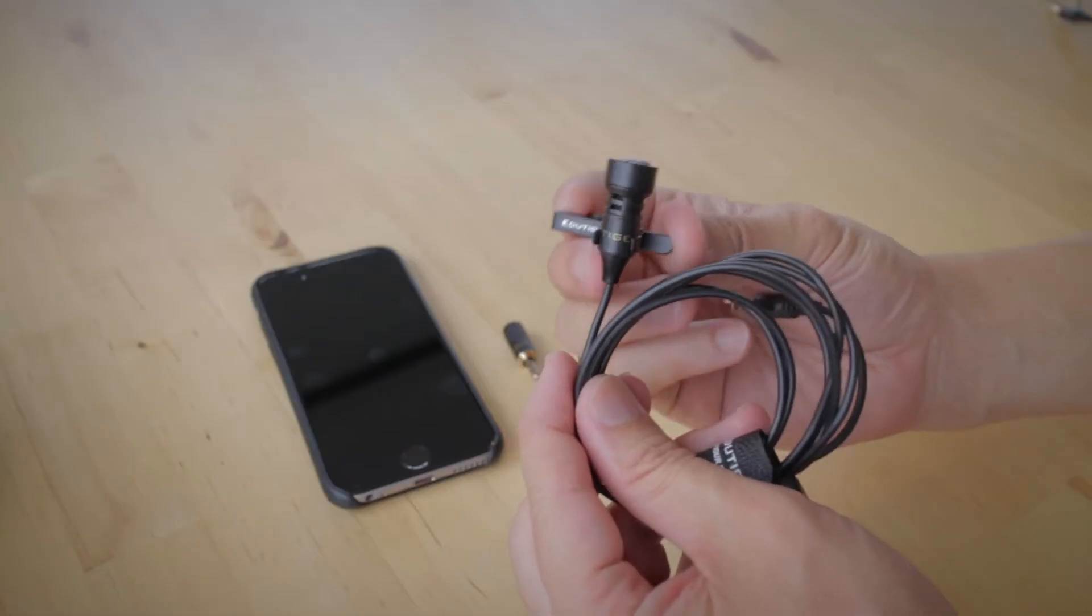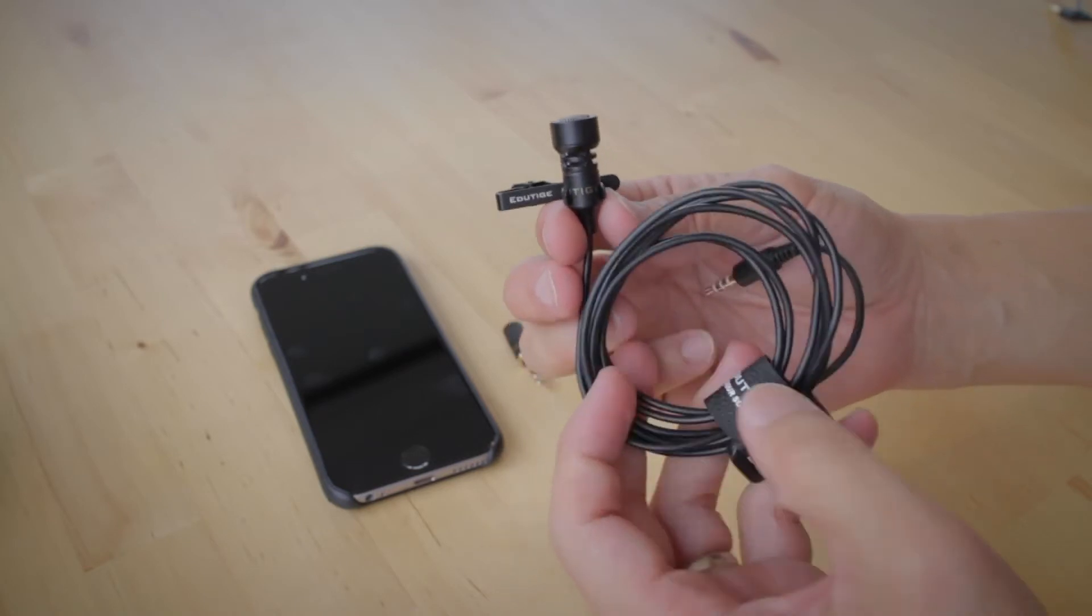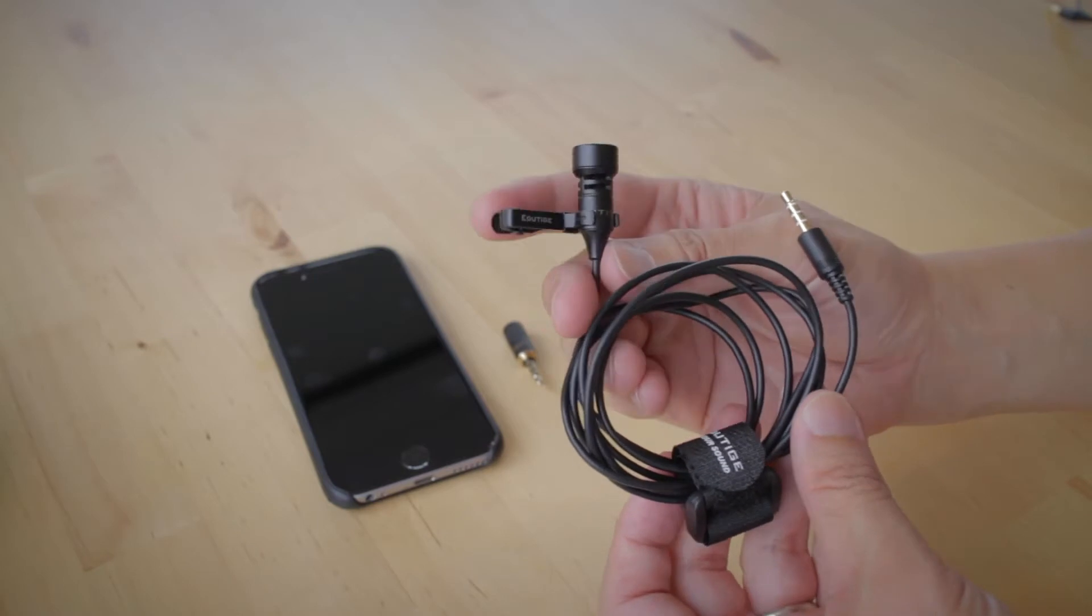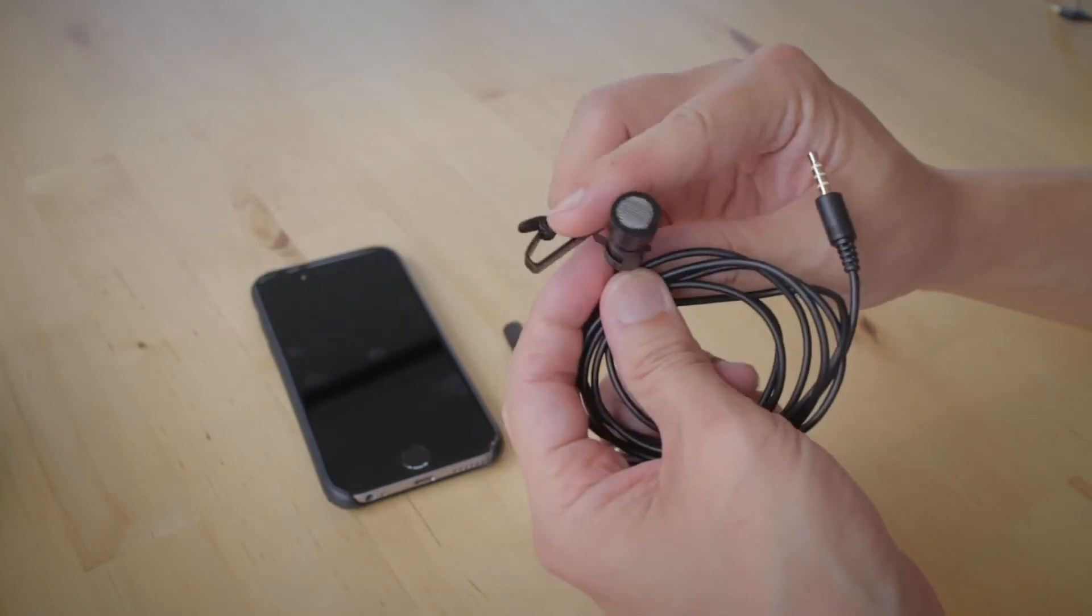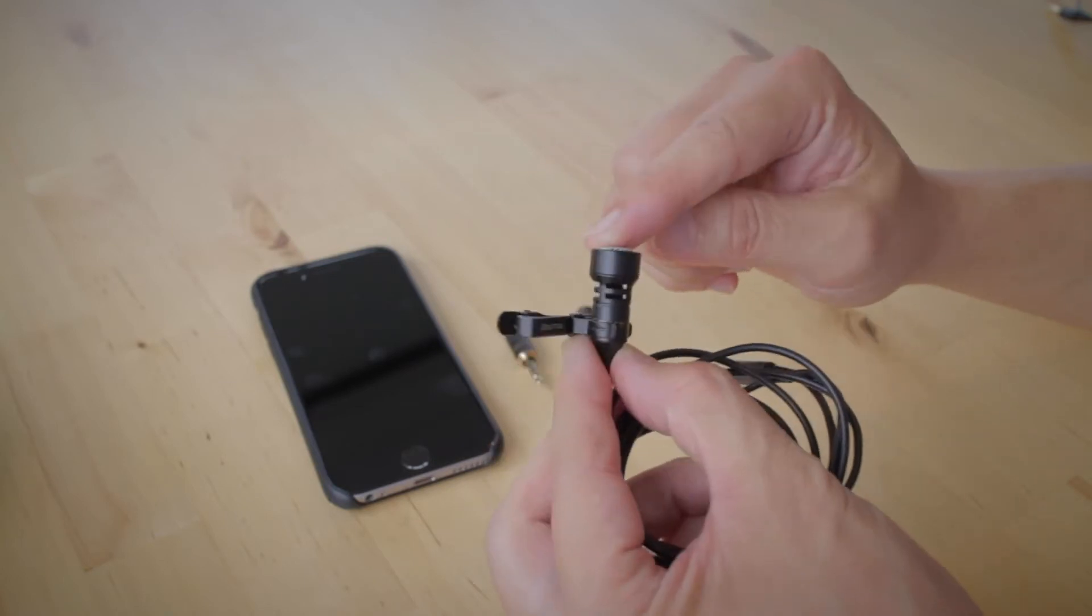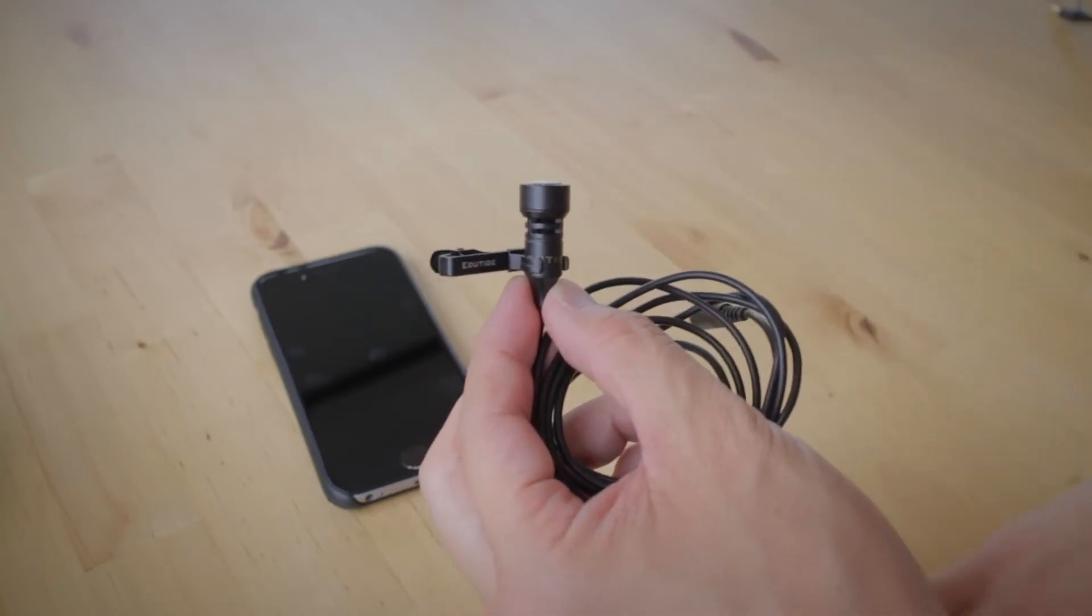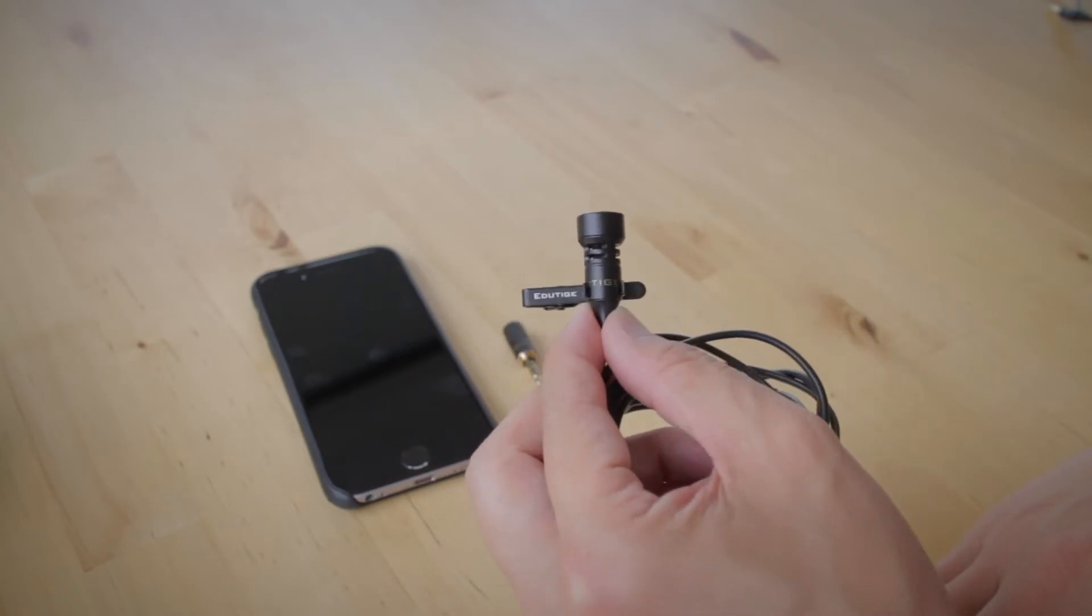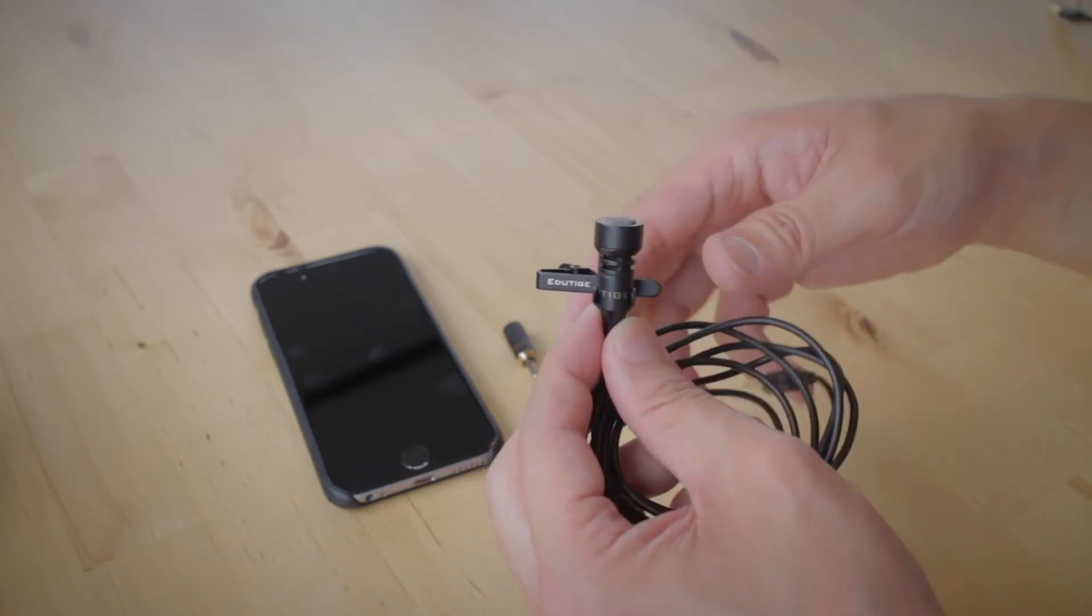Last but definitely not least is the EIM-008. This one here comes with the cable, and this is a unidirectional microphone, meaning that it only picks up sound from directly in front of the microphone capsule. Anything in the sides or the back, down here underneath my hand, the sound from this is not going to be picked up as clearly as from the front. That's what this is designed for.